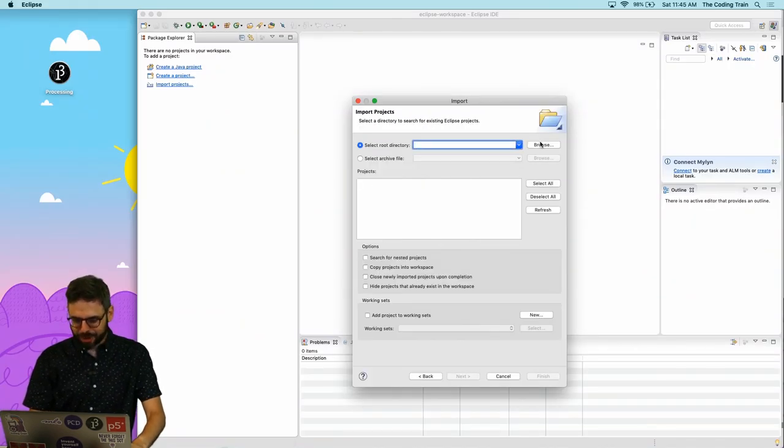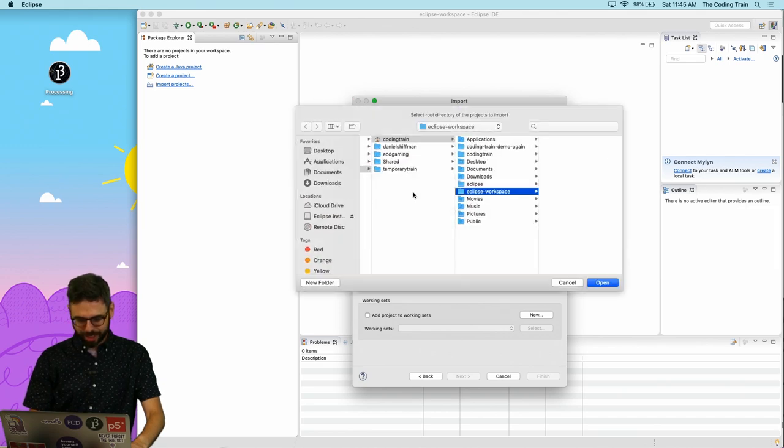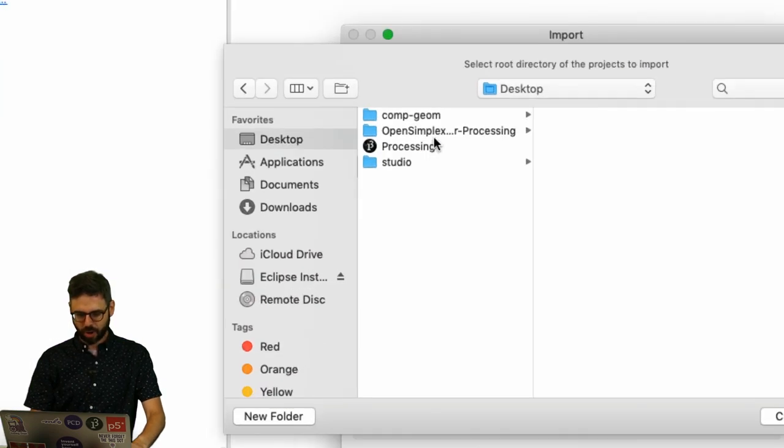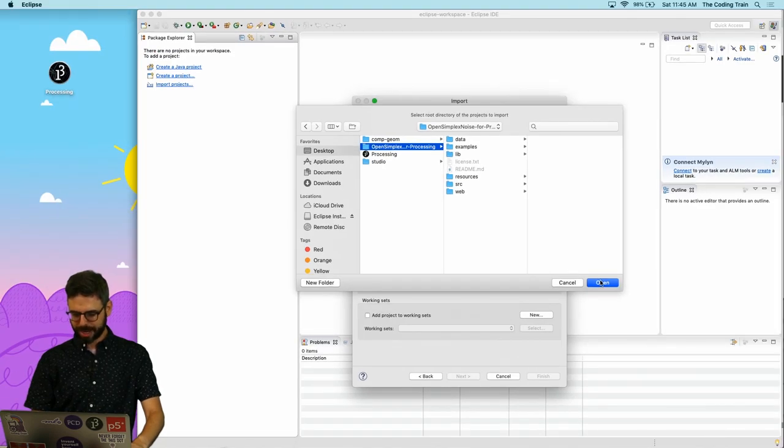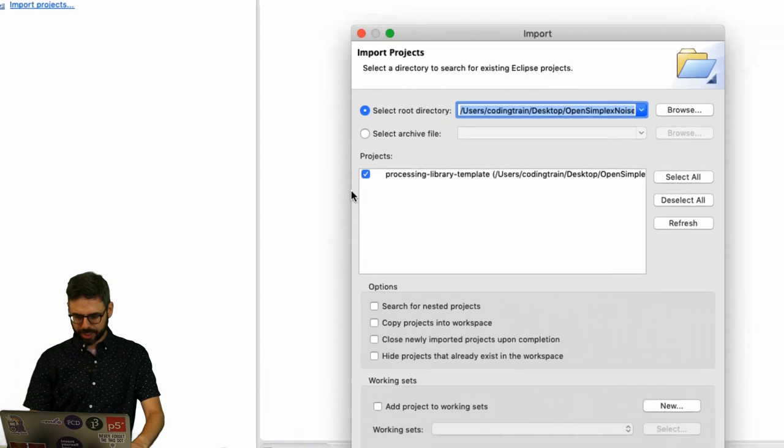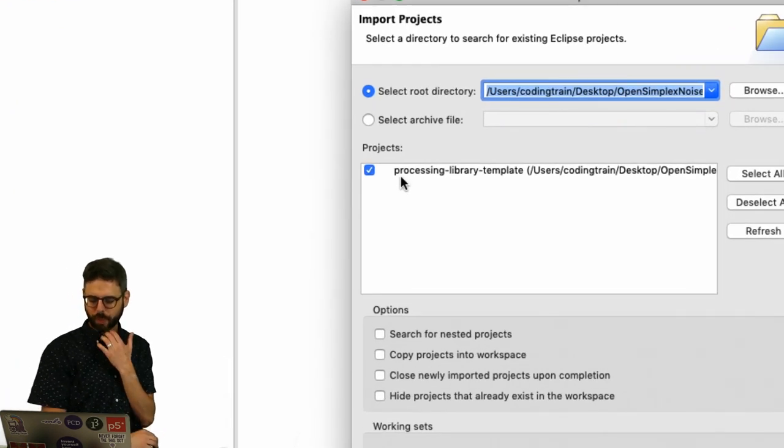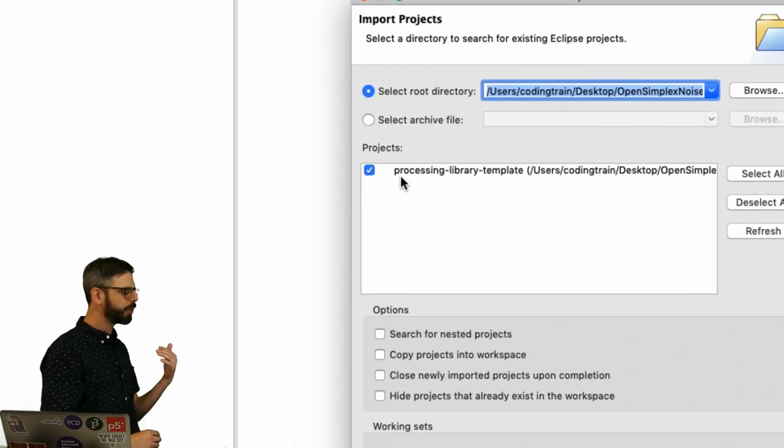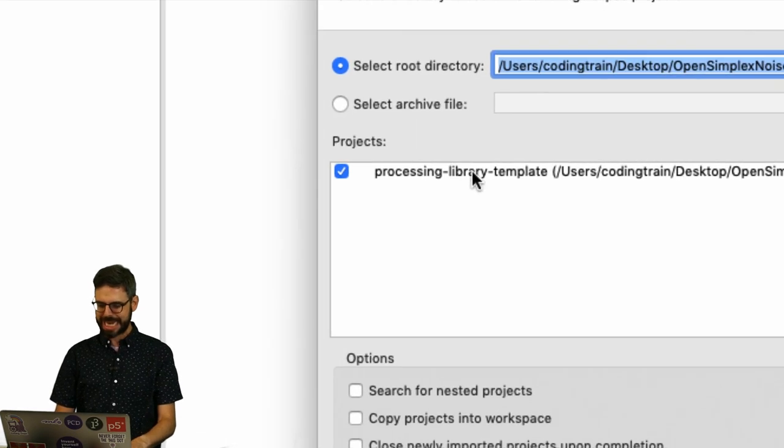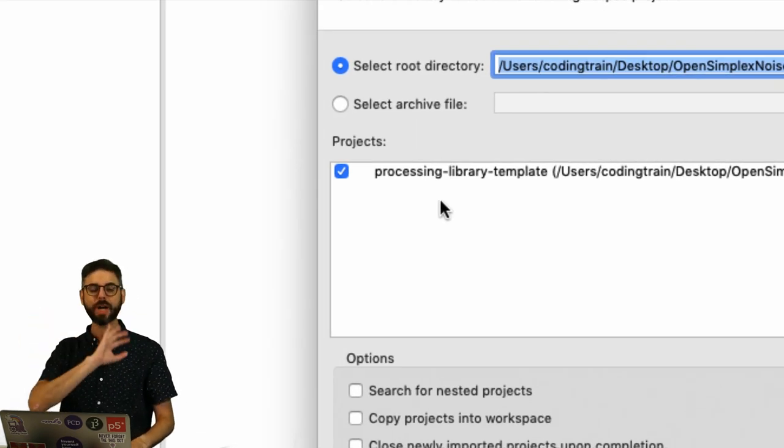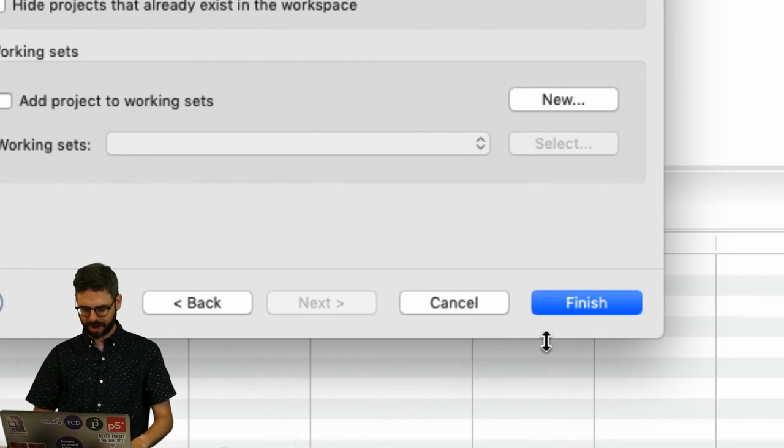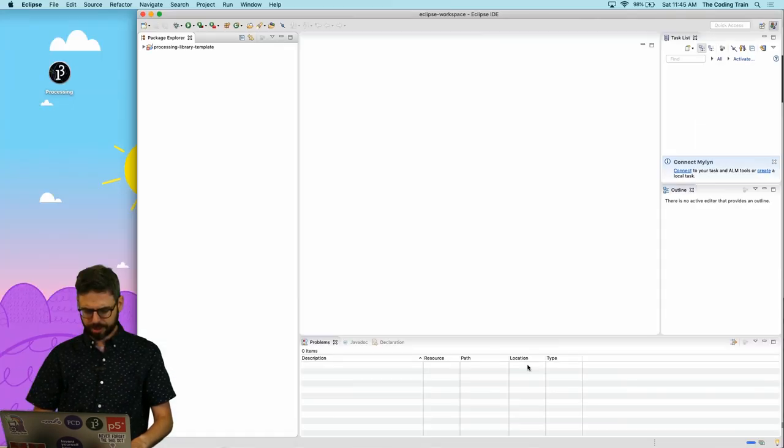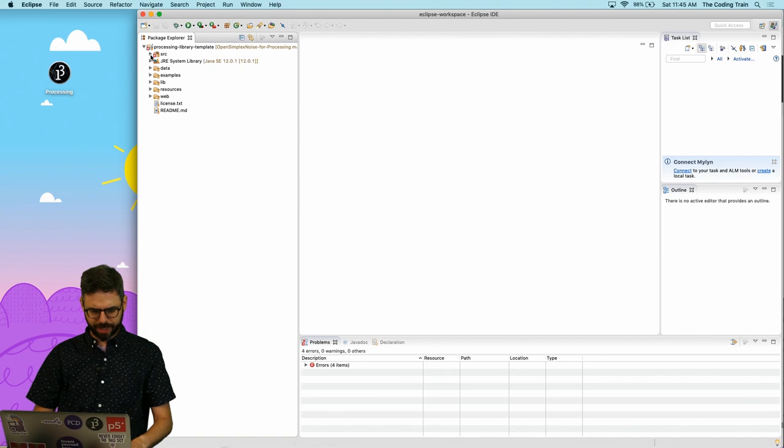I want to find that directory, which is on my desktop called OpenSimplex noise for processing. I'm going to hit Open. And you can see, look at that. Interesting. It's called Processing Library Template. So there's probably a name for it that I might want to rename. I'm not going to worry about that too much right now. I'm just going to click Finish. And OK, there we go.